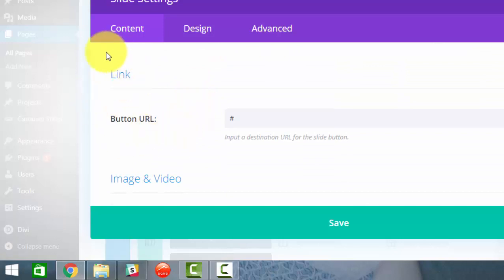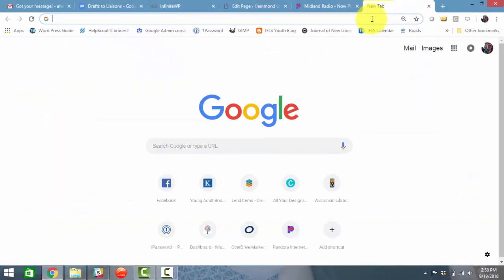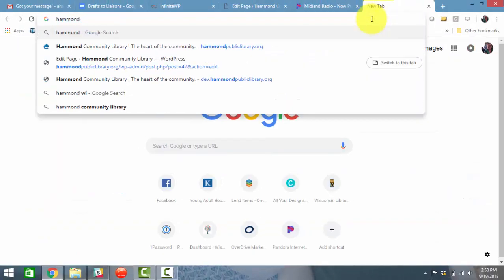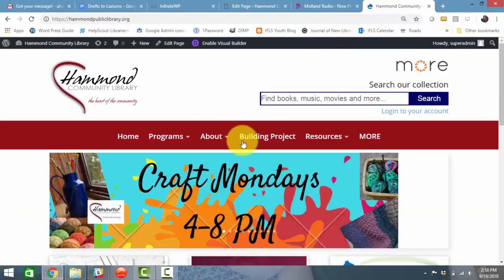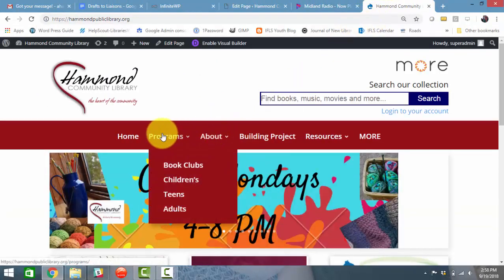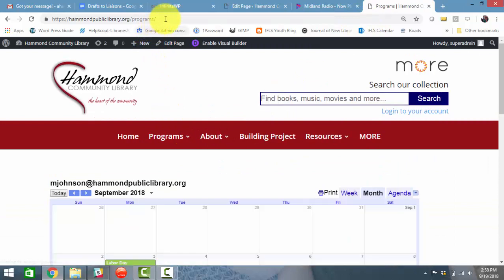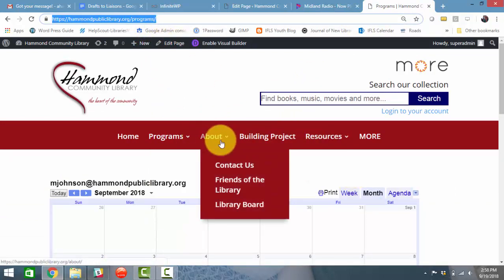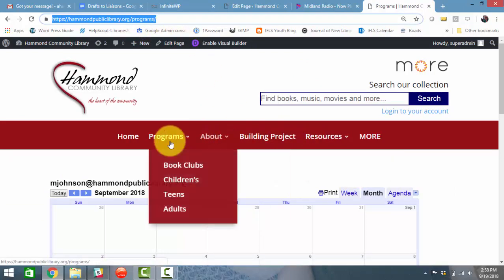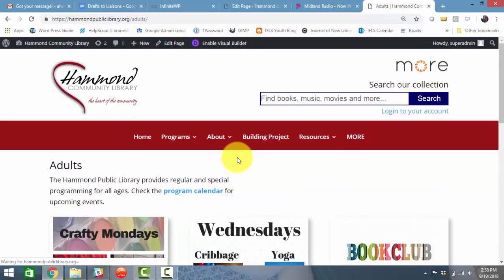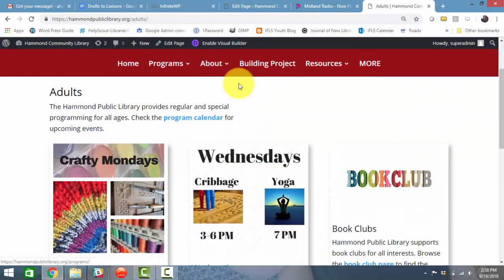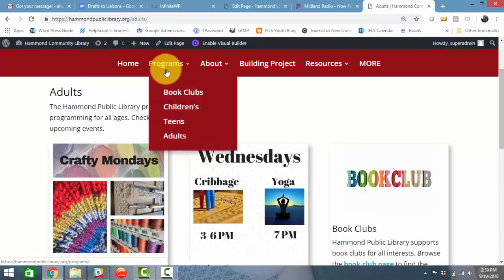If you scroll down a little bit further you'll see link and button URL. This is the page that you want the button to go to. So what you could do is add the link for your programs page or your calendar page, or maybe you have an adult services page where you have more information. So pick the page you want to link it to.